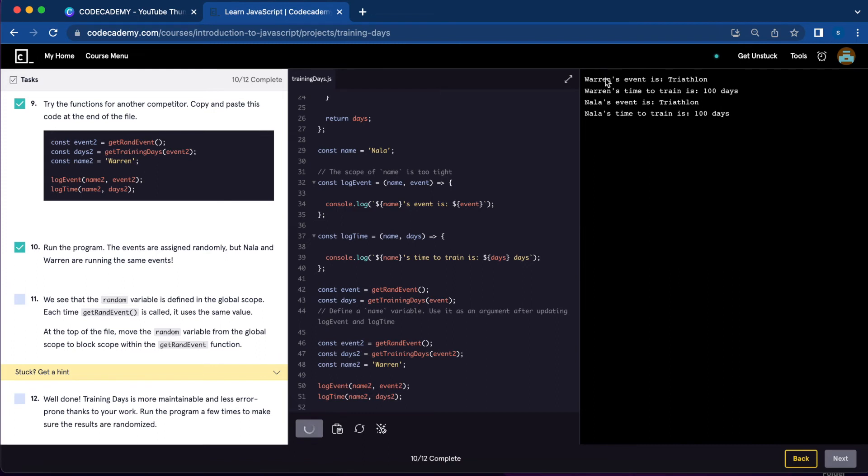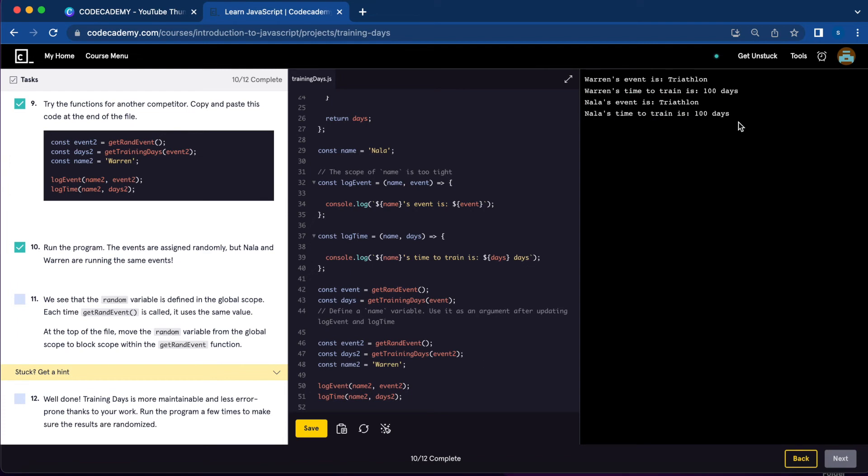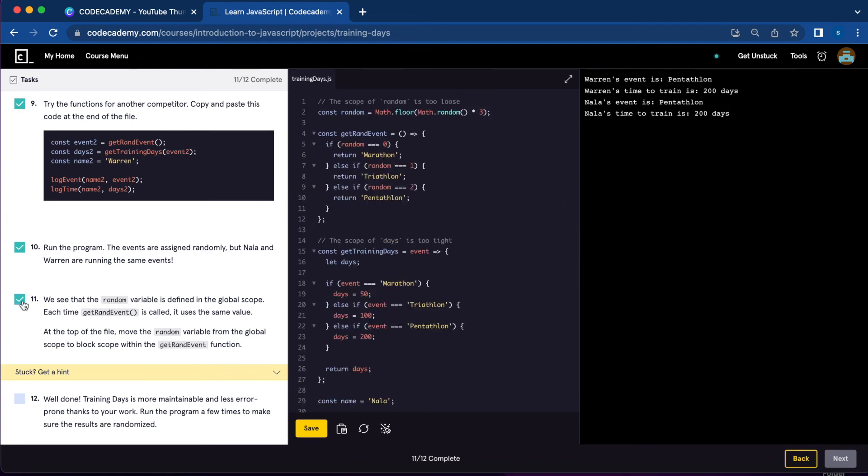It does, but Warren and Nala are getting the same results, triathlon and the same days every time we run. And in order to fix that, we need to go to number eleven which is moving the random variable from global to the const getRandEvent function.